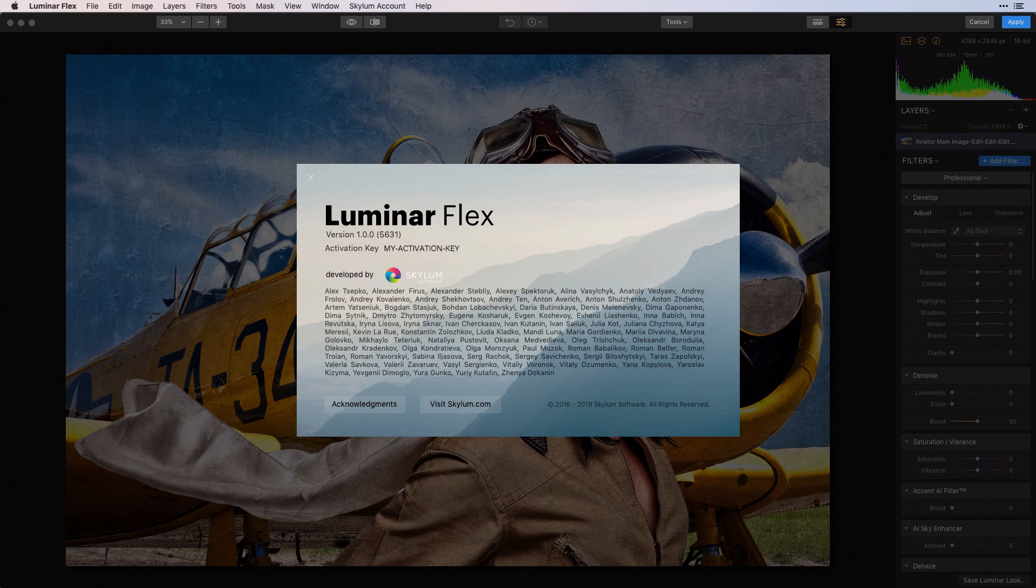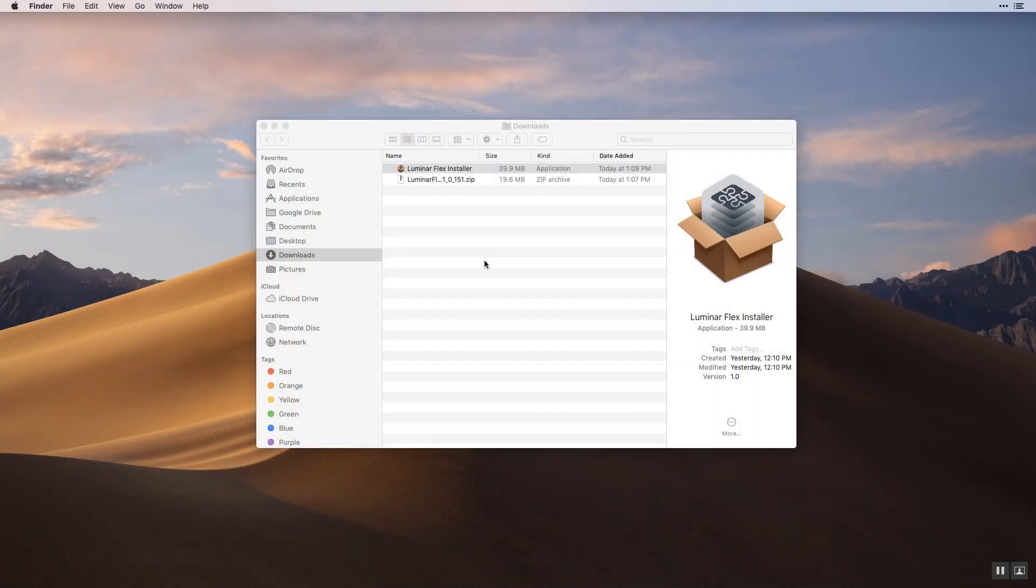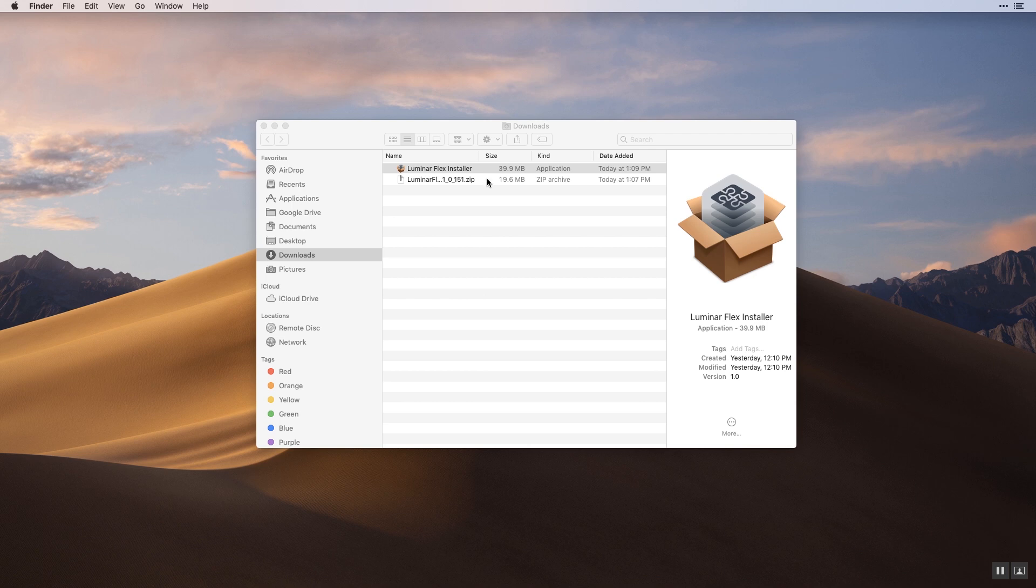Let's get Luminar Flex for Photos for Mac installed and running on your Mac computer. To start, click the download link in your activation email you received after purchase.